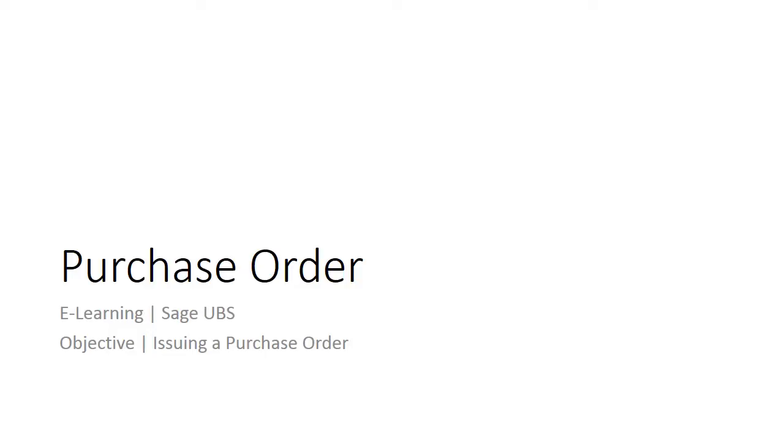This topic demonstrates where and how to enter purchase order information in Sage UBS 2015.